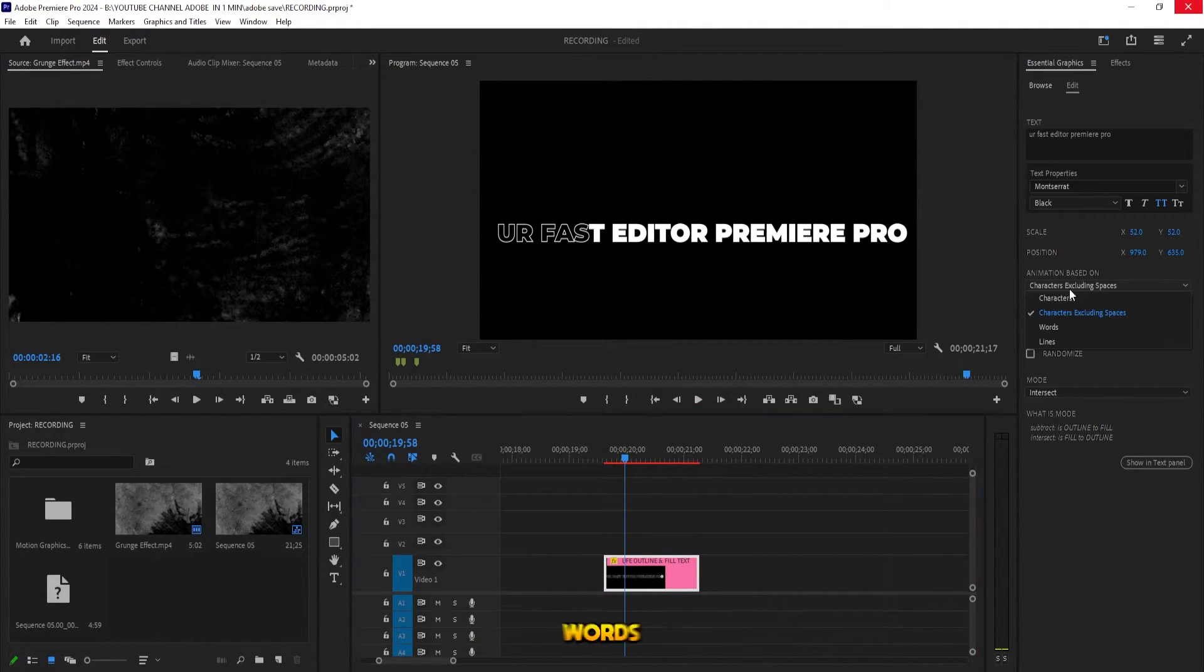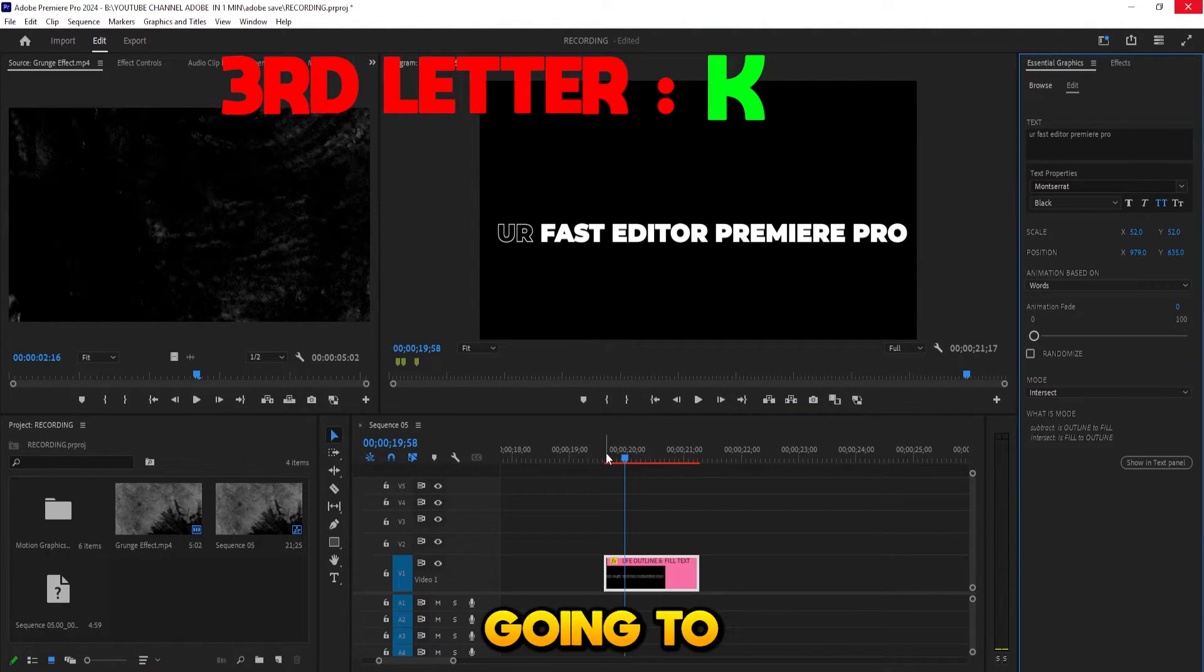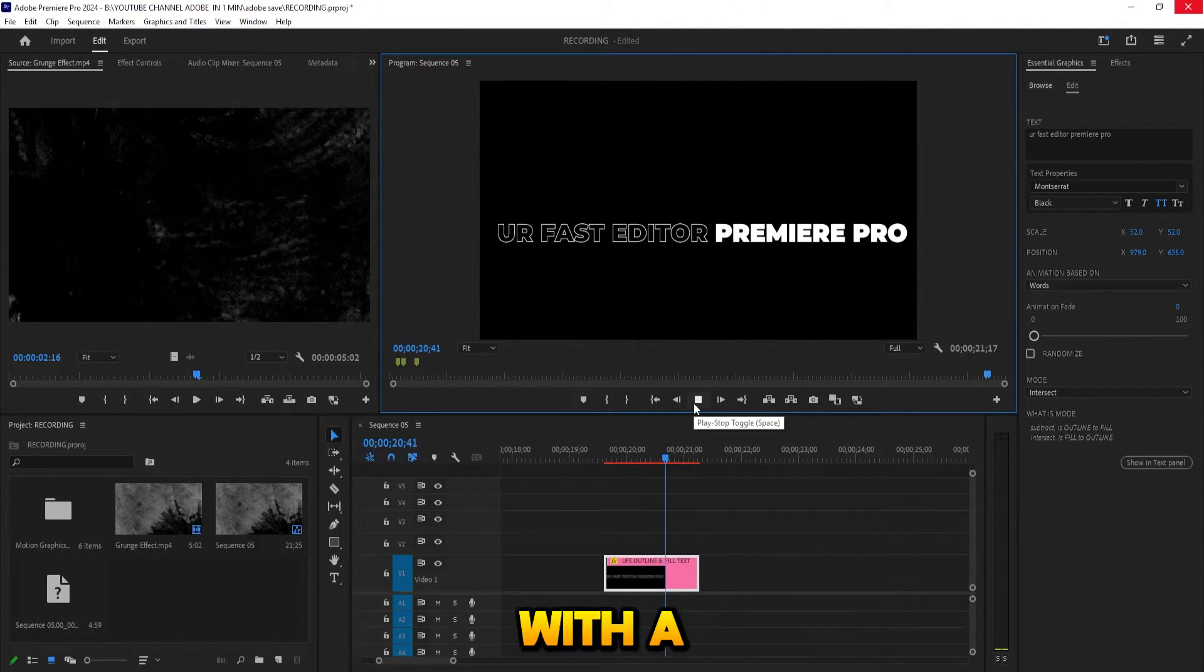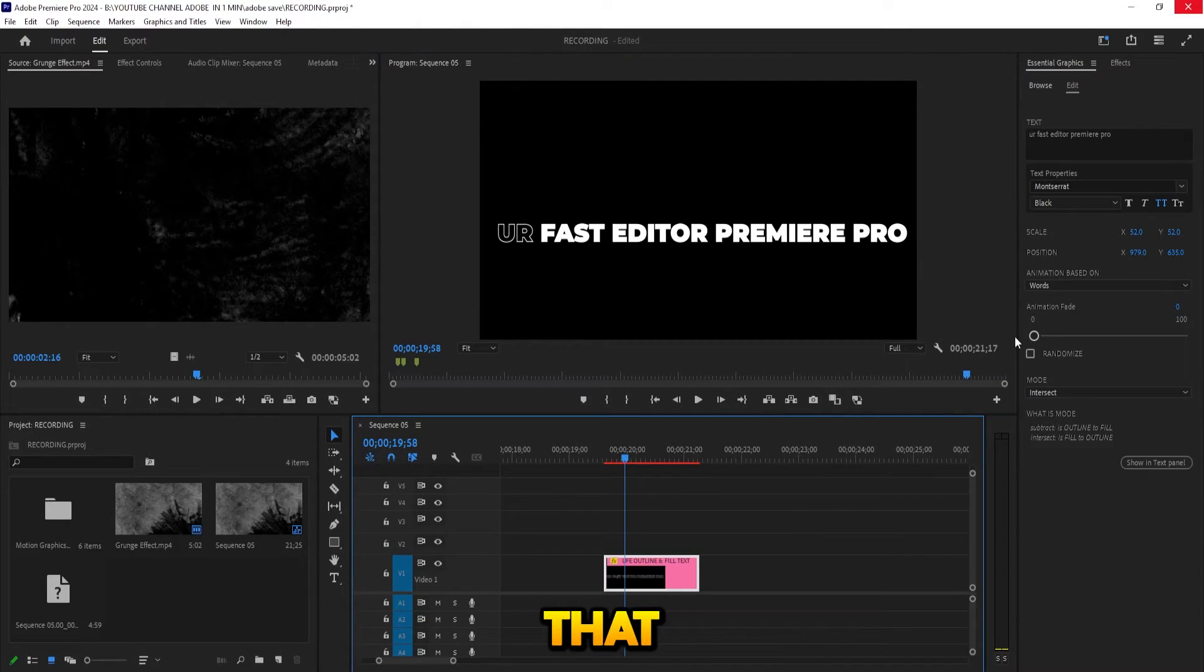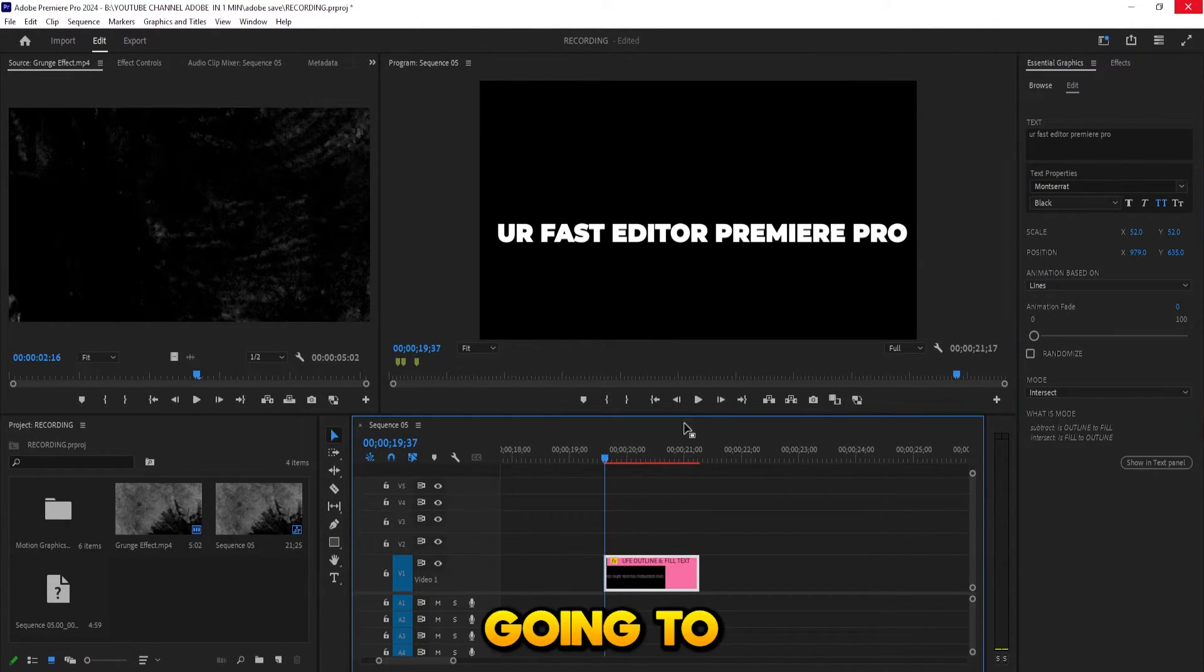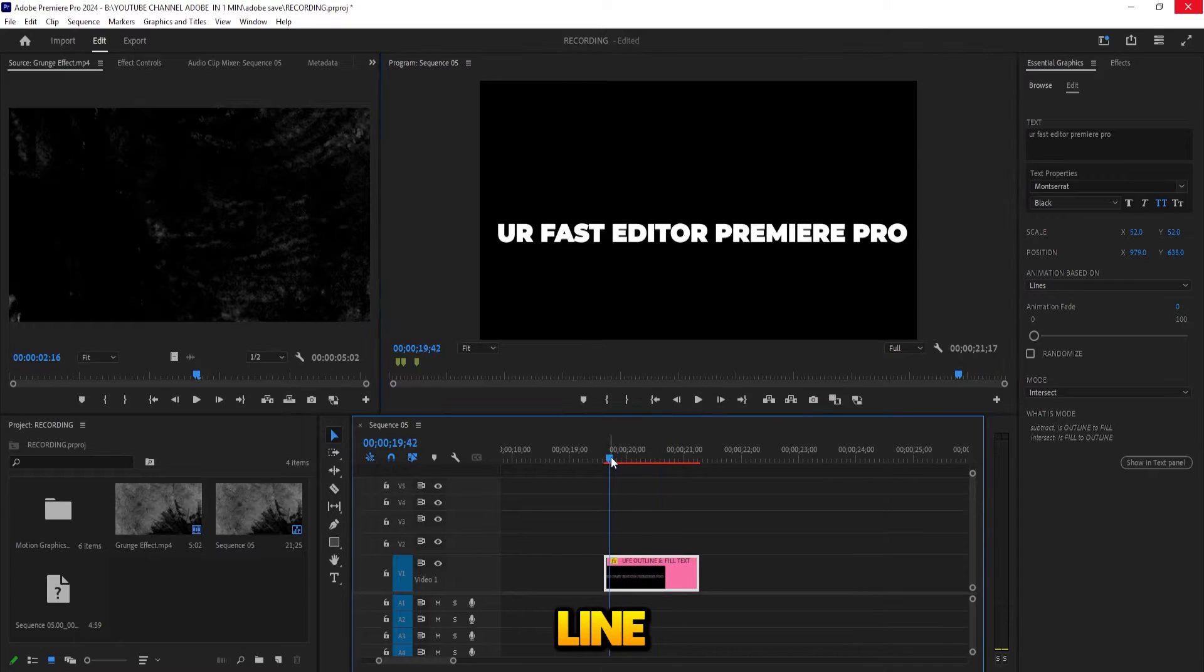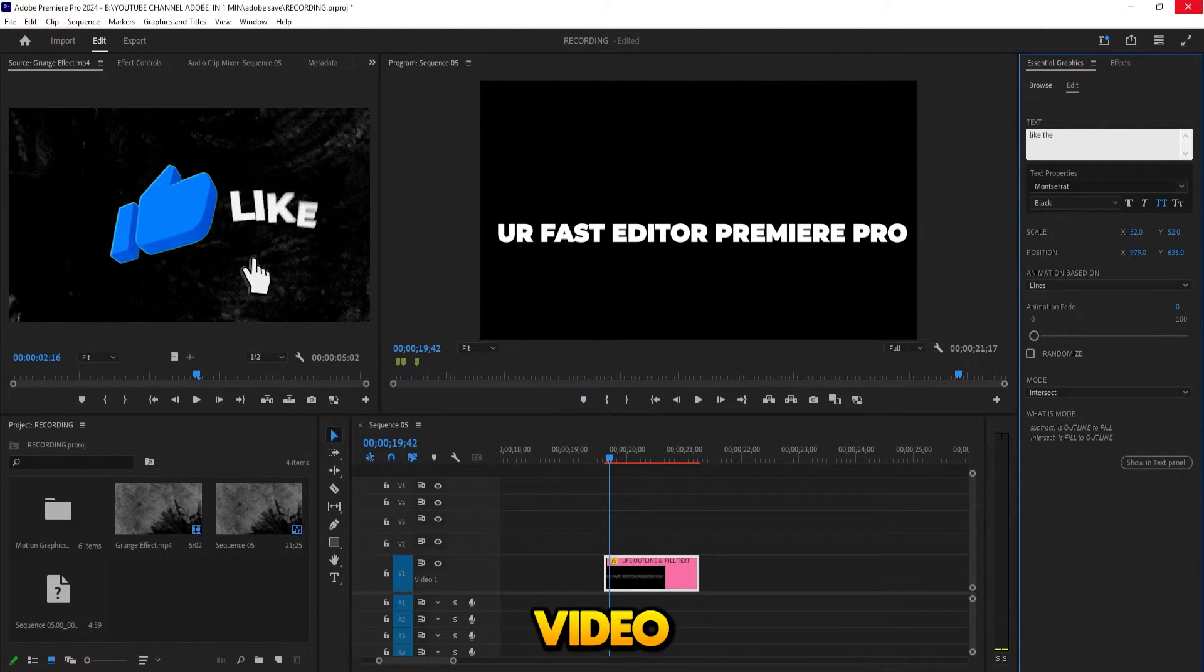The third one is Words. You can see it's going to animate by words. And with a click of a button, imagine that. And last you have Lines. It's going to animate the whole line.